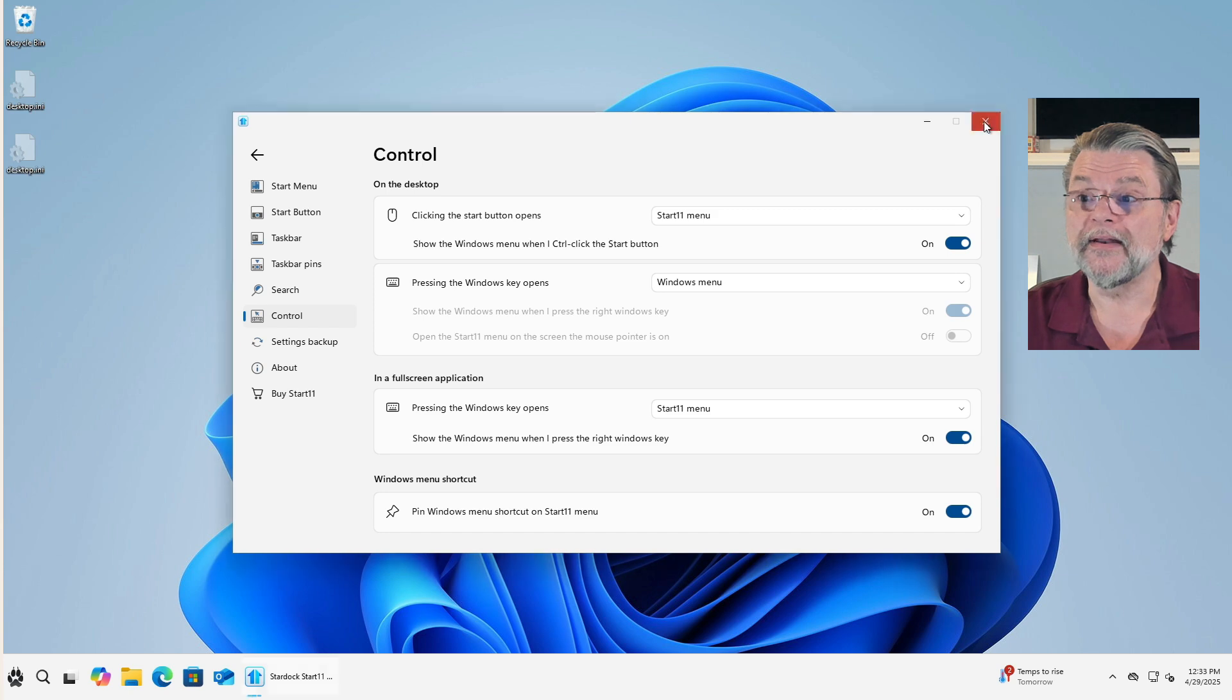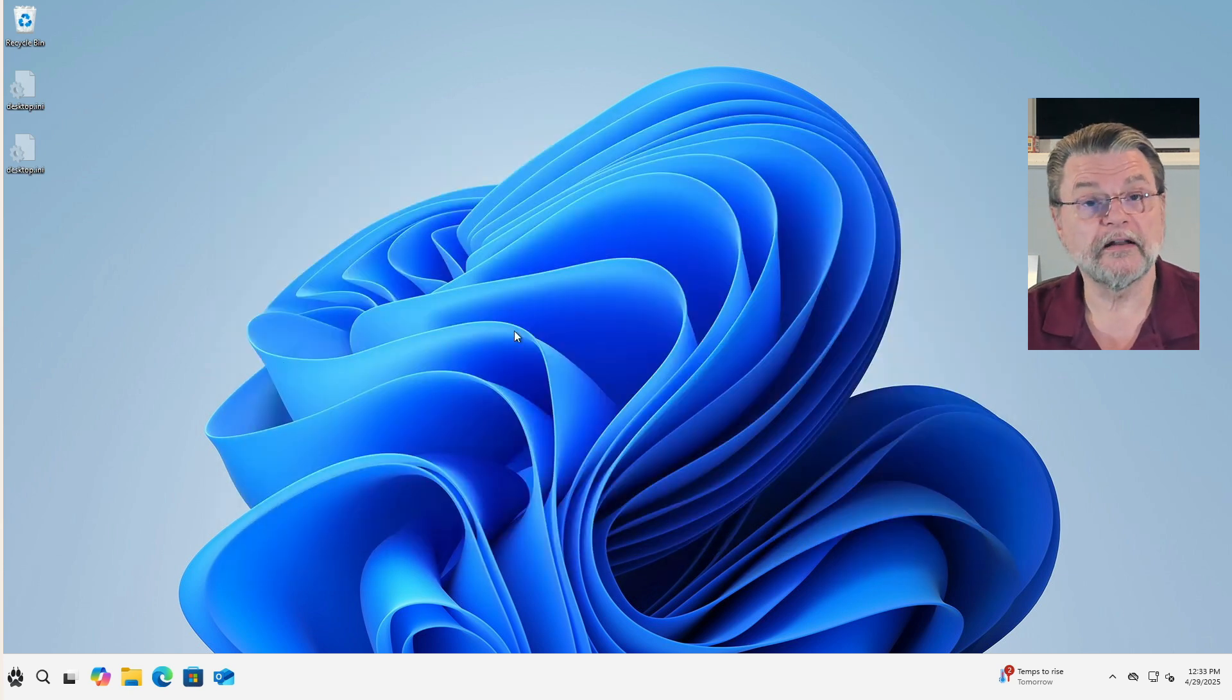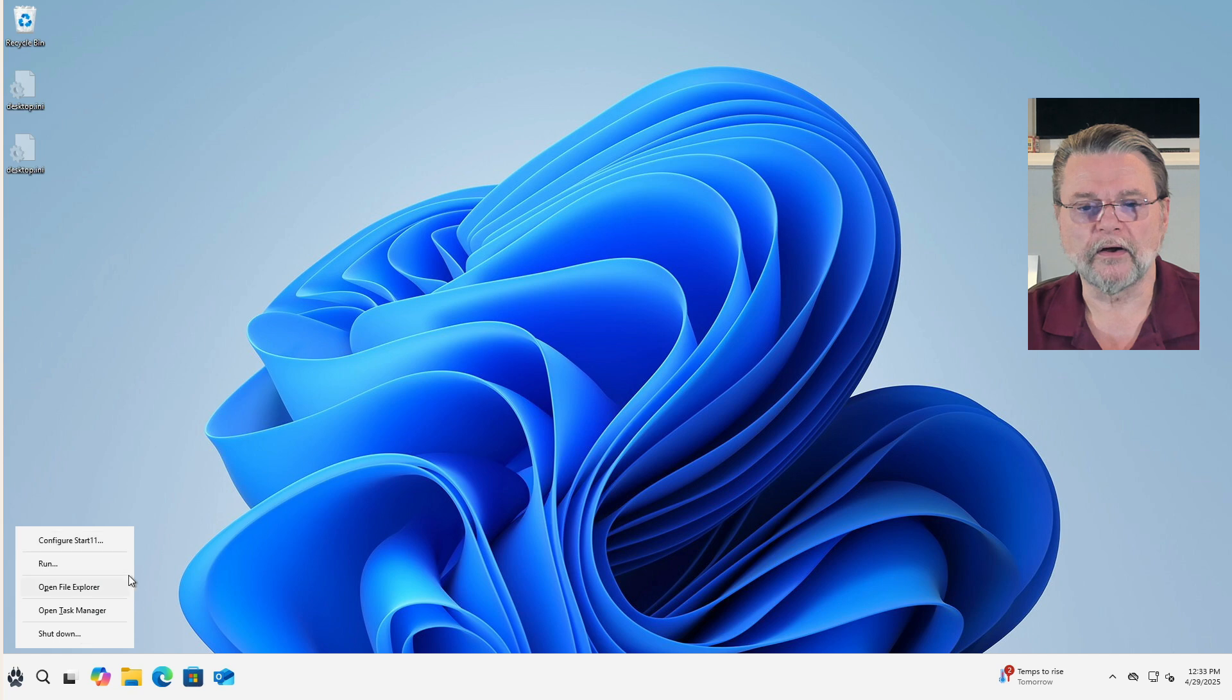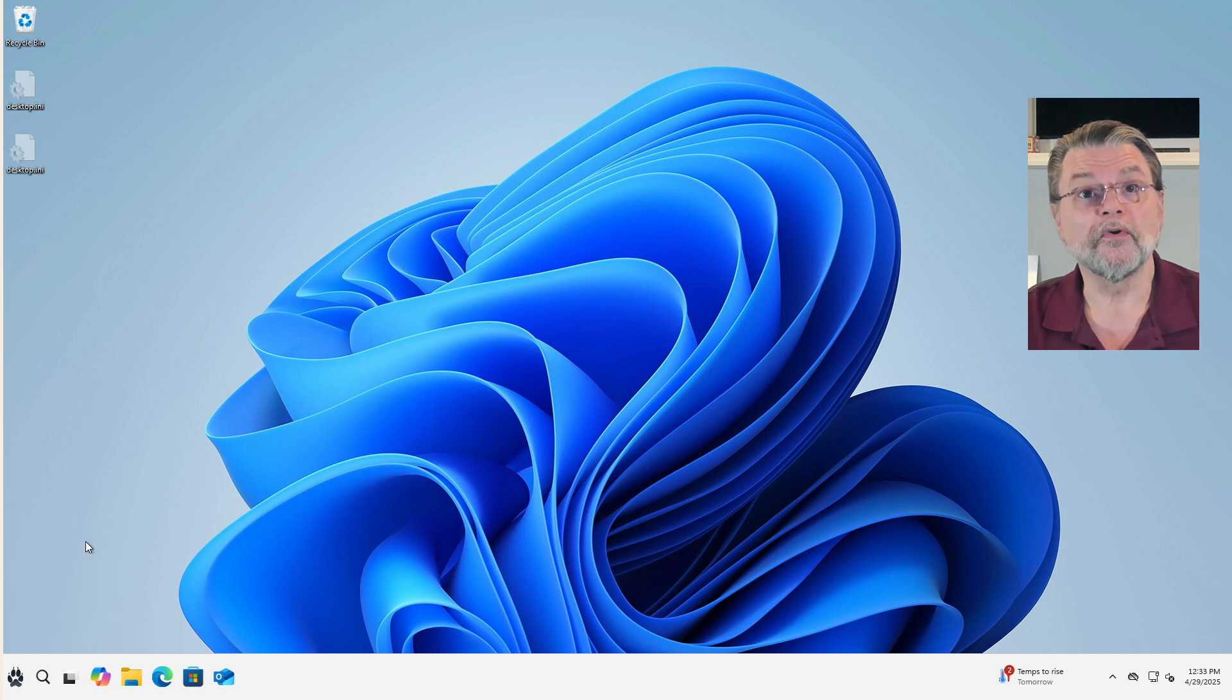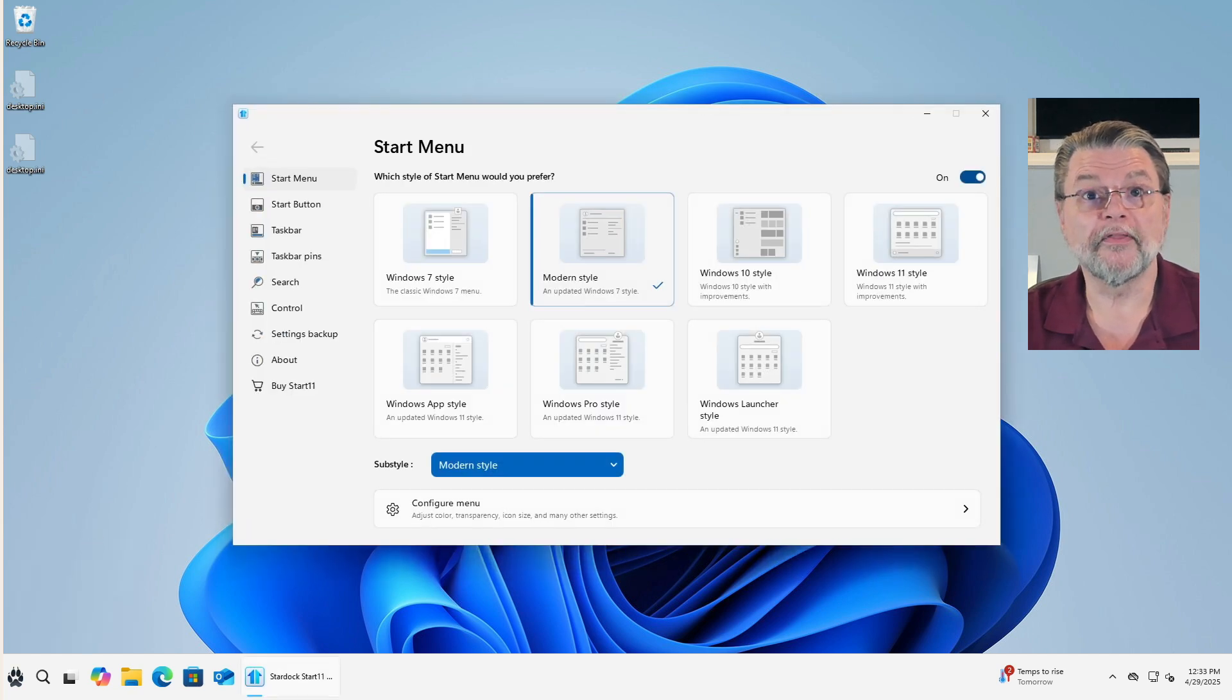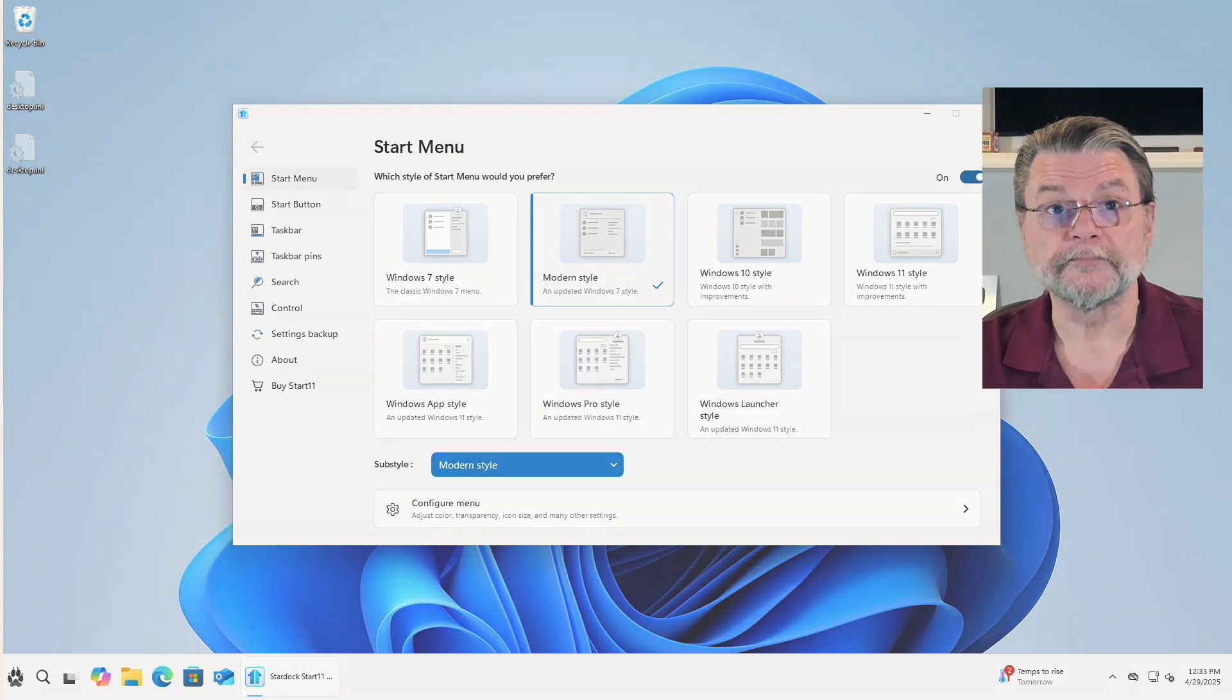The other thing that's worth understanding is that right clicking on this will give you the normal right click menu. But if, for example, you have closed the settings window, if you shift and right click on it, you now have this option for Configure Start 11, which brings up the very same configuration menu that we've been using.